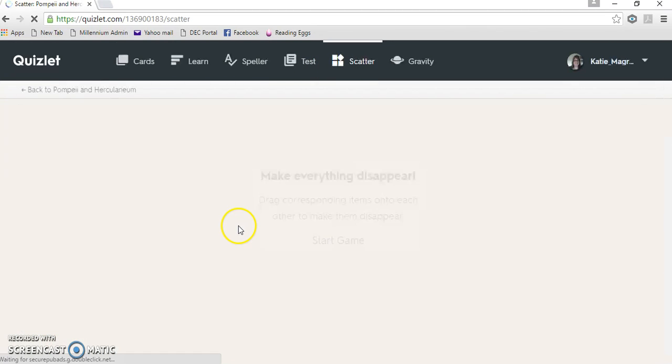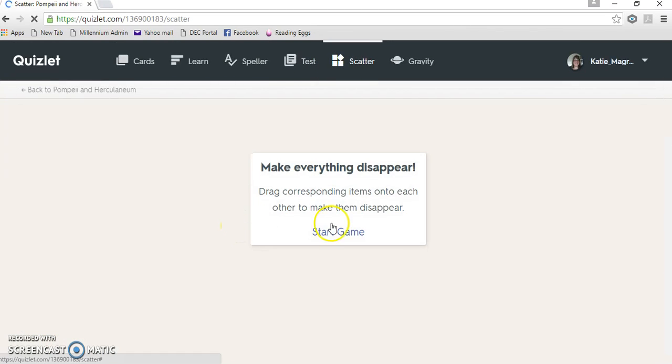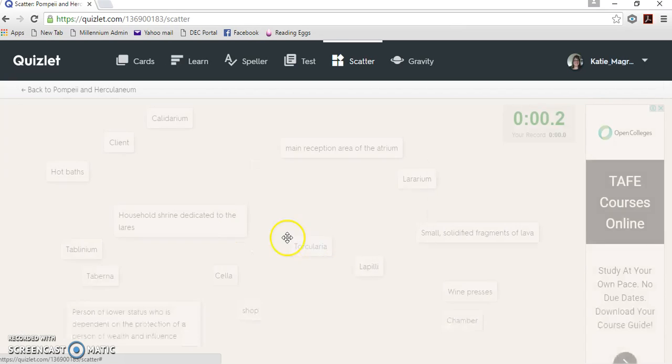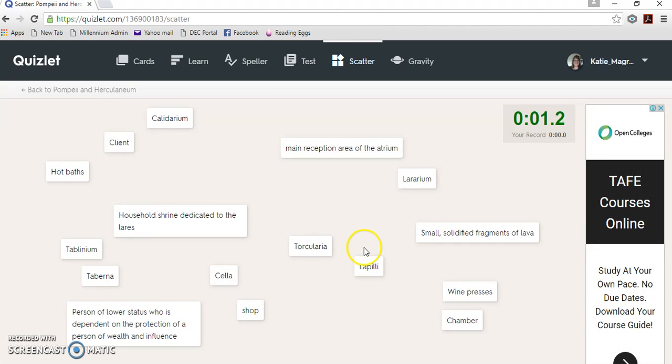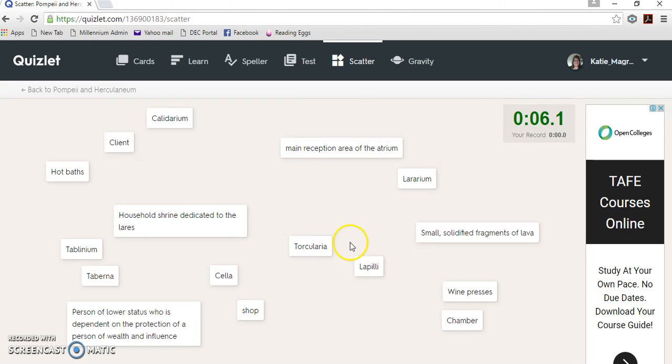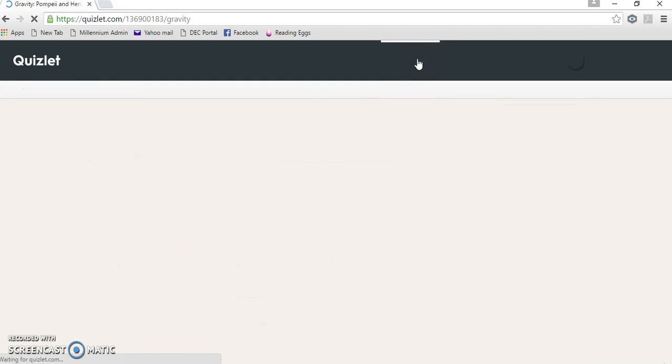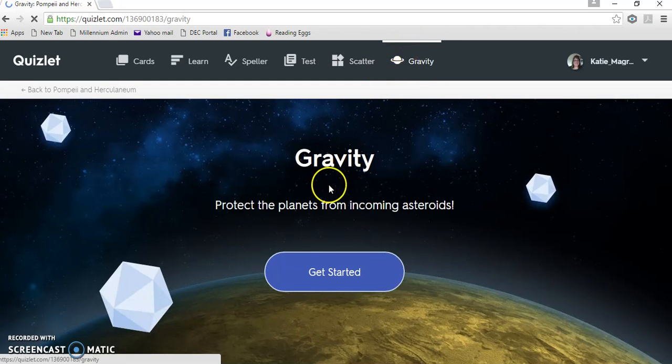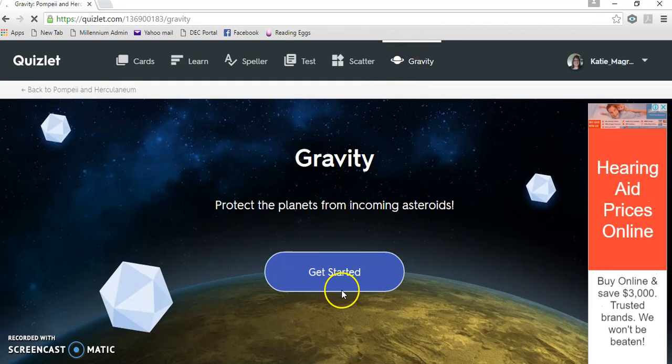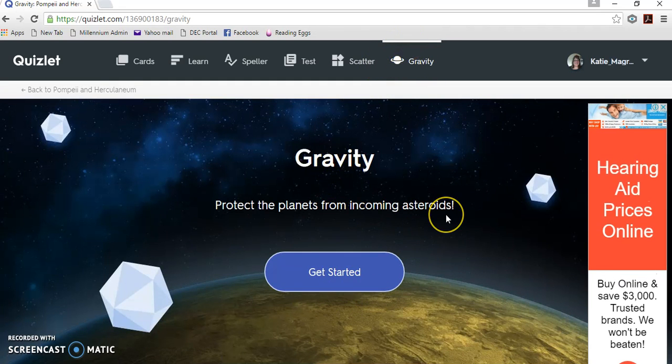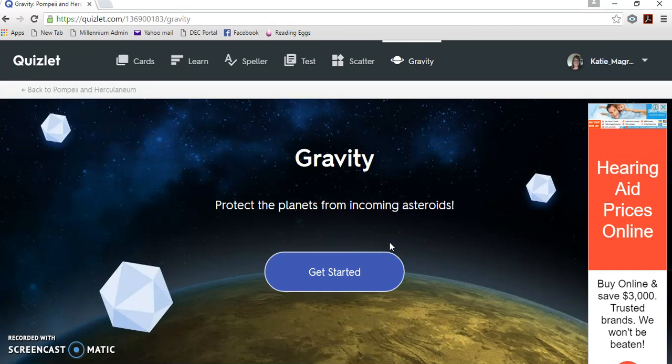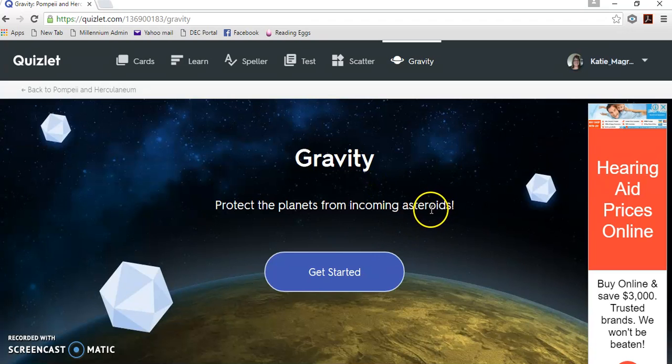There's also a scatter, which is kind of like a game to try and make it all fun, and it gives you a time as well, so you have to match stuff up. Which might be harder than it looks, depending on what you know. And then there's this last one called Gravity, which is another game, which I'm not very good at, so I'm not going to show you how to play it. You can have that fun all on your own.